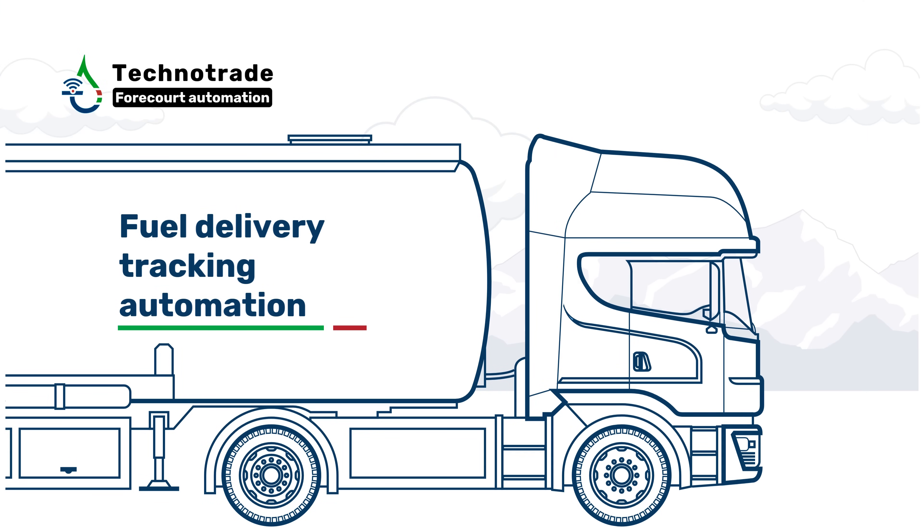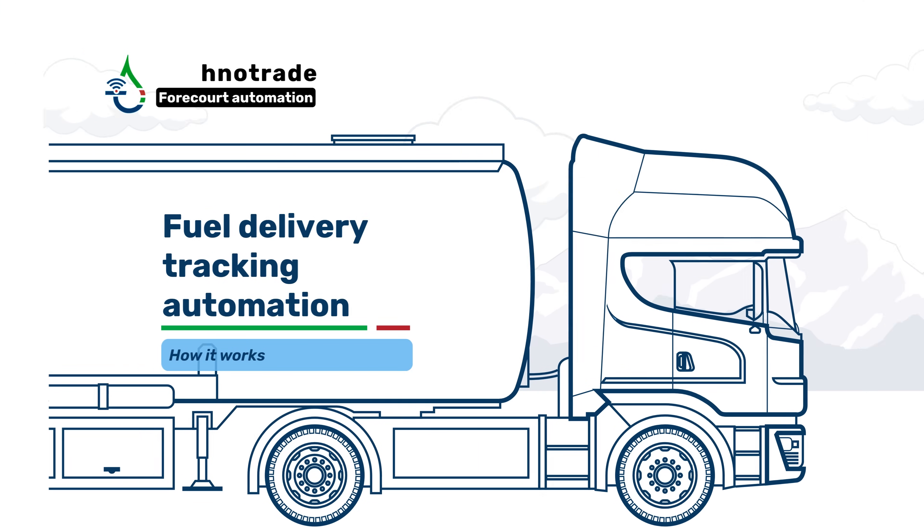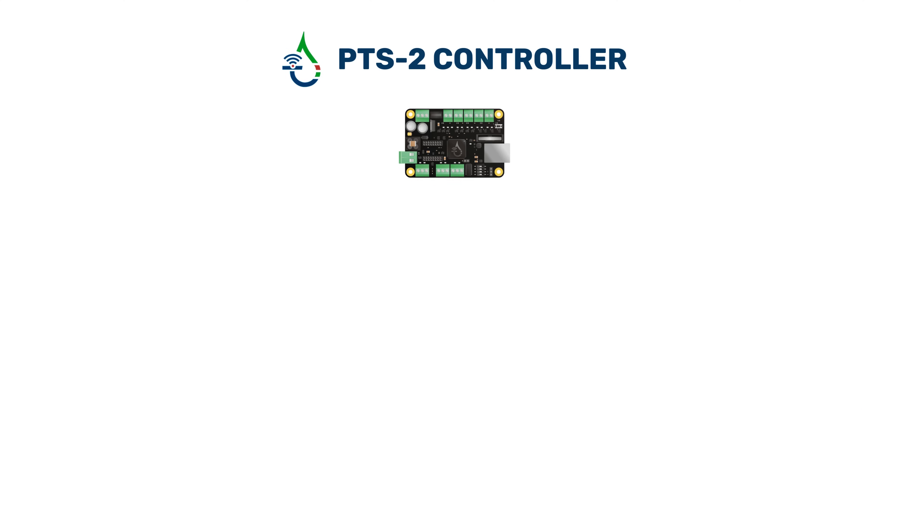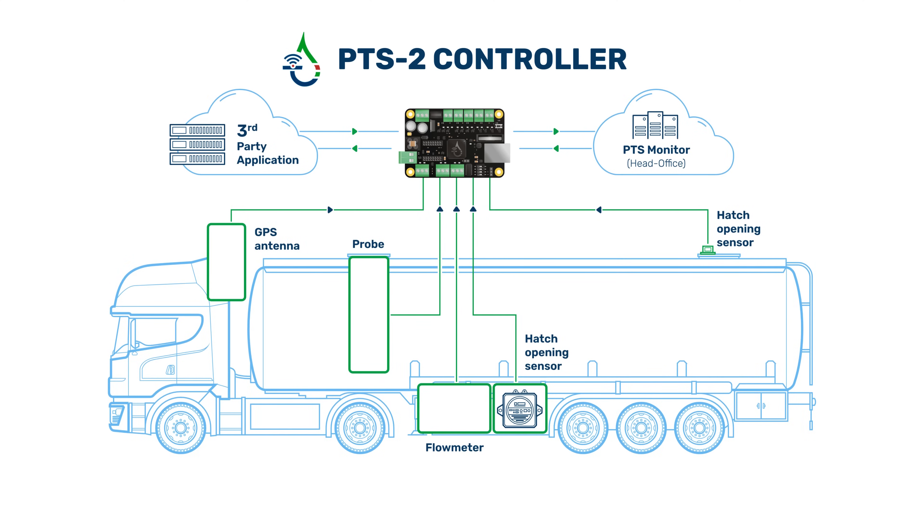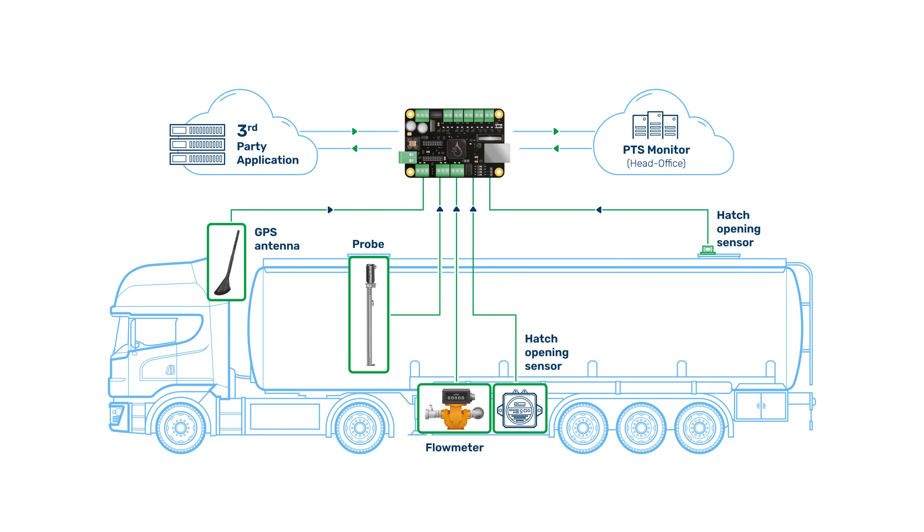Fuel delivery tracking automation: how it works. The PTS2 controller can be installed within fuel delivery trucks which are equipped with a variety of technological devices including meter registers, level probes, and sensors. For location tracking, the PTS2 controller has a built-in GPS module.